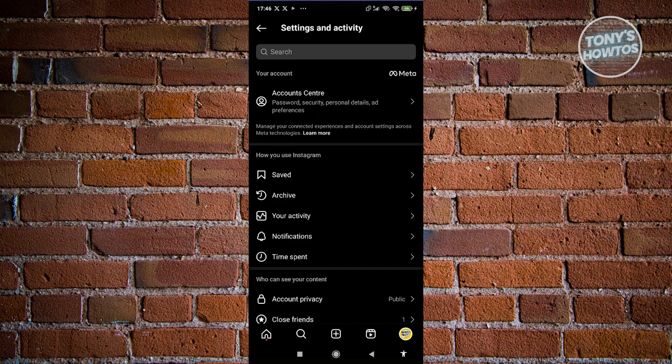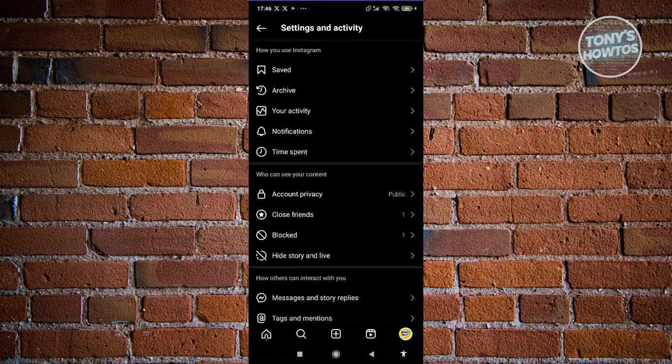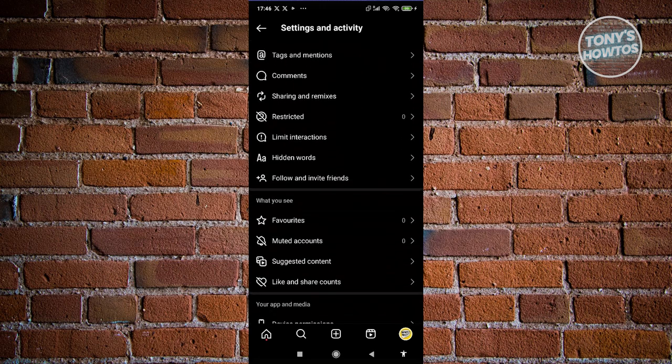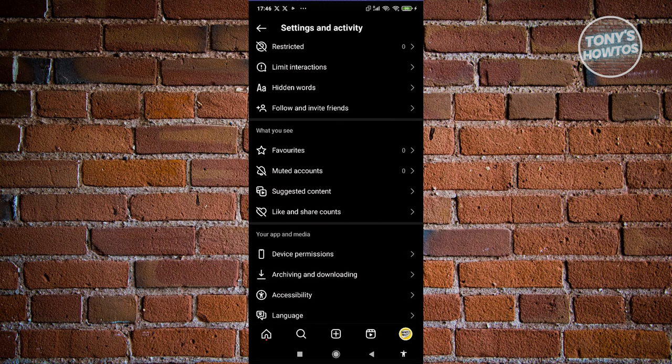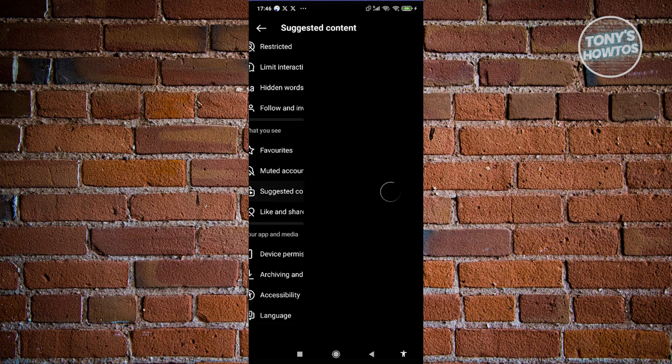We need to look for a specific section. Scroll down until you see the 'What You See' section. Under this section, click on Suggested Content.